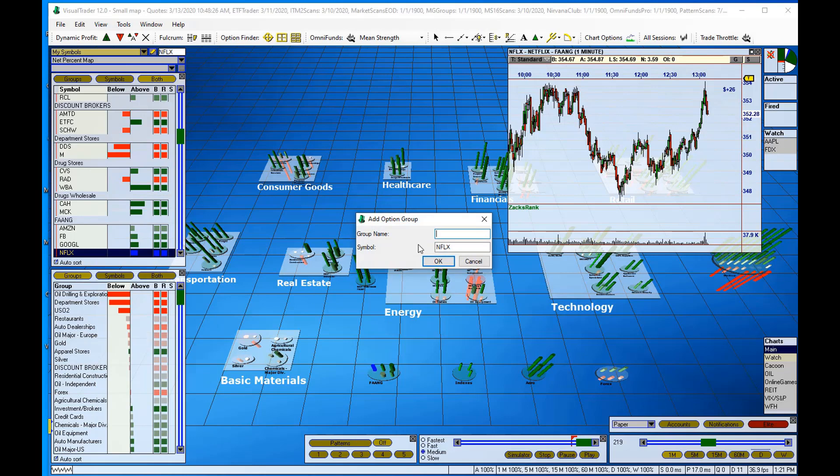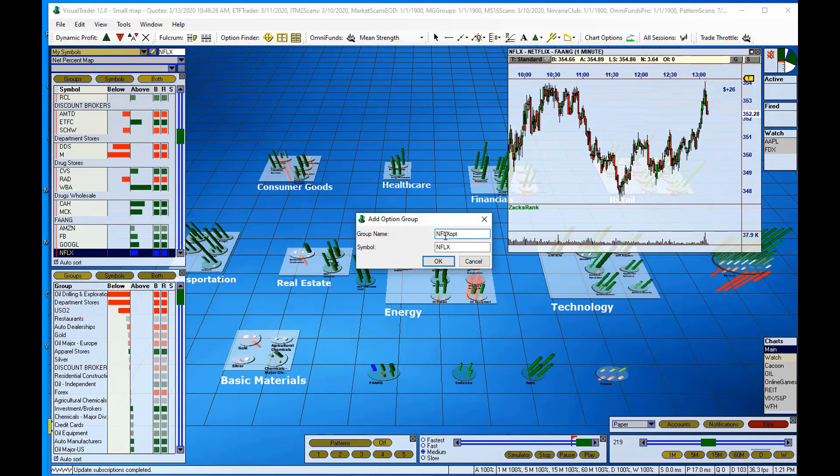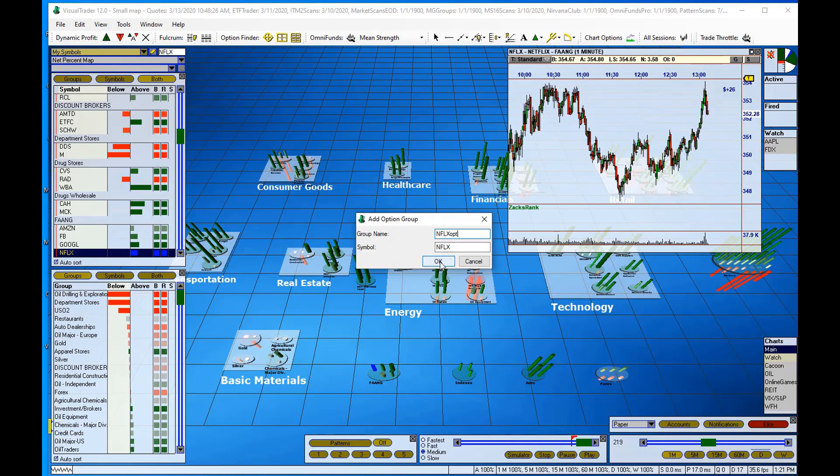I have to name the group, so NFLX and I'll call it OPT for options. We want option symbols for Netflix. I'll click OK.